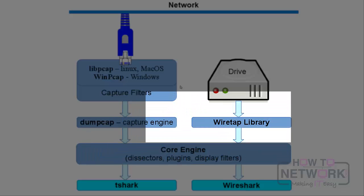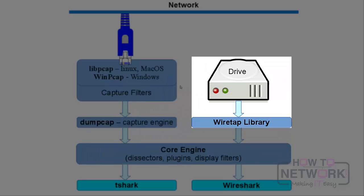Wiretap library reads capture files from a drive rather than the network, and it supports almost any possible capture file format available. Then it passes the frames to the core engine as well.